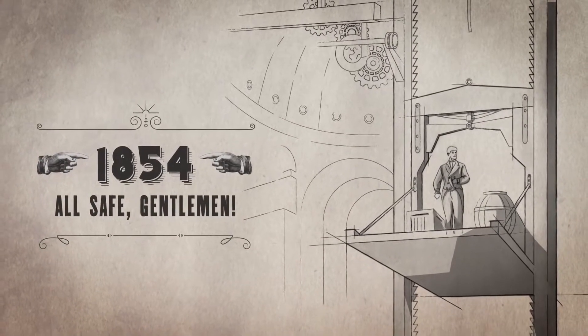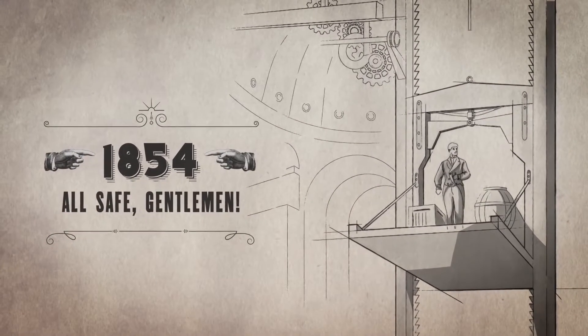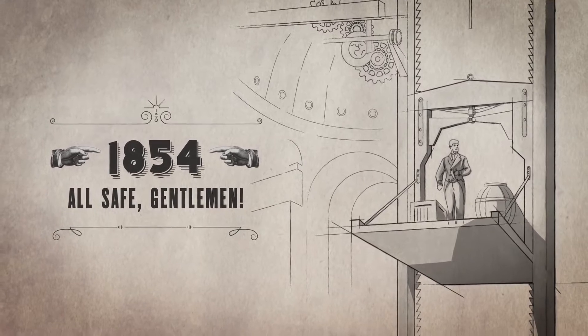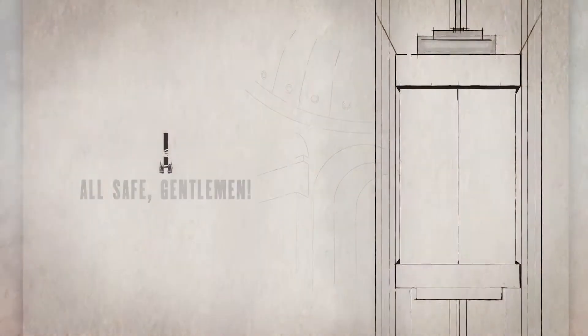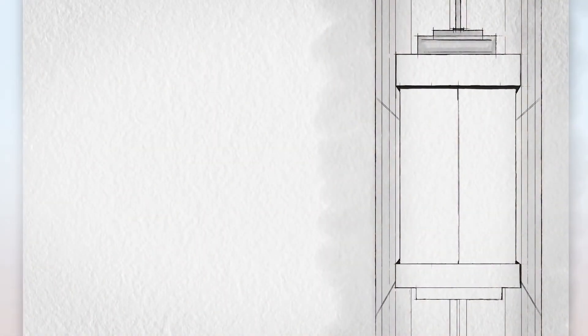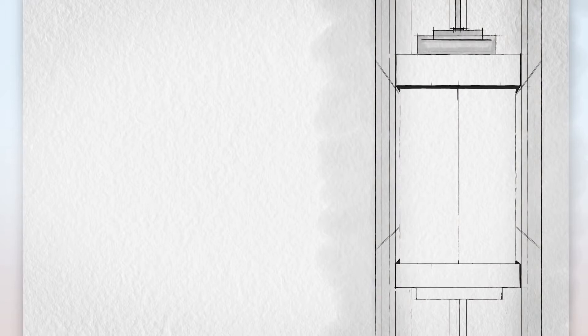1854: the birth of the elevator. This invention changed the way we live. One cabin in one shaft on one rope traveling up and down, a principle that hasn't changed for 160 years.